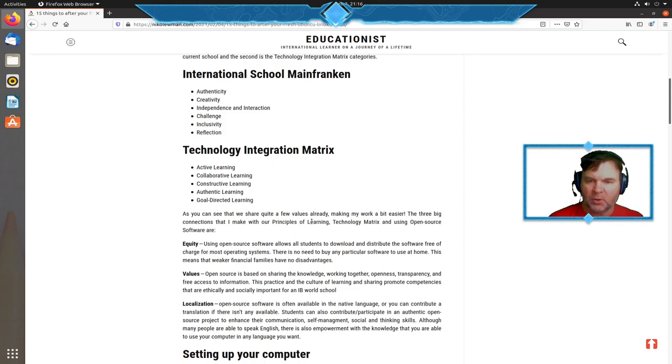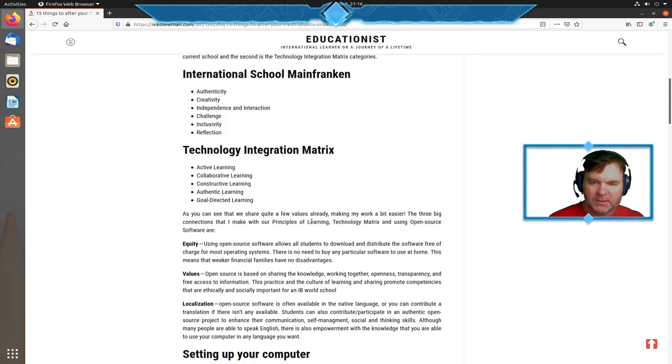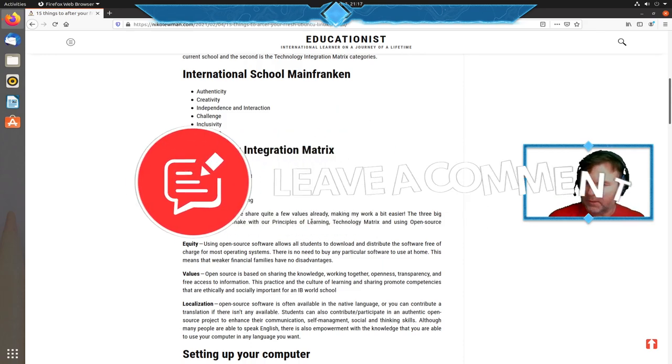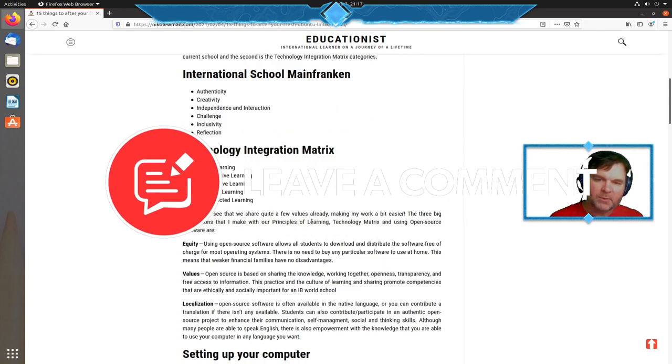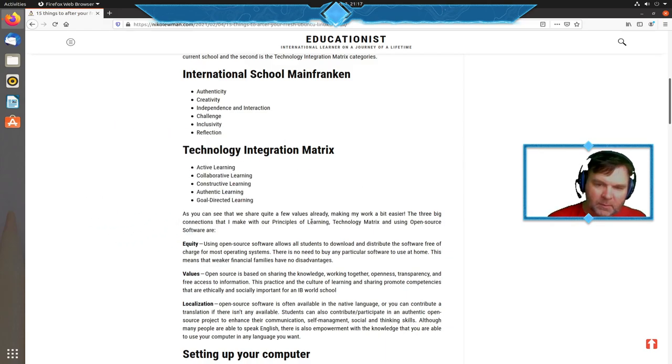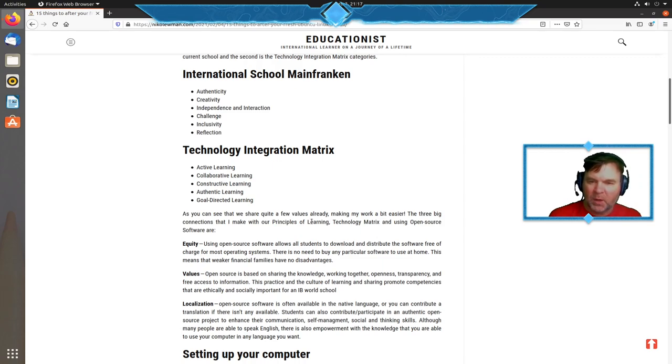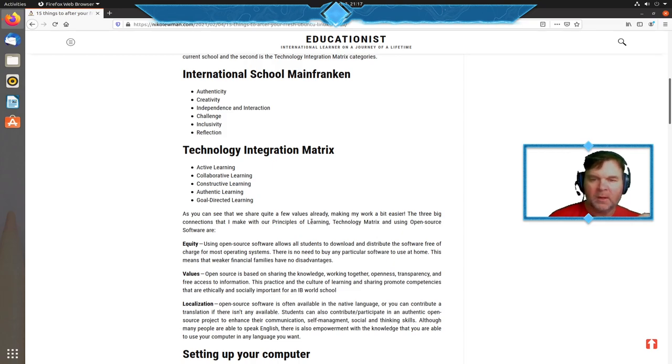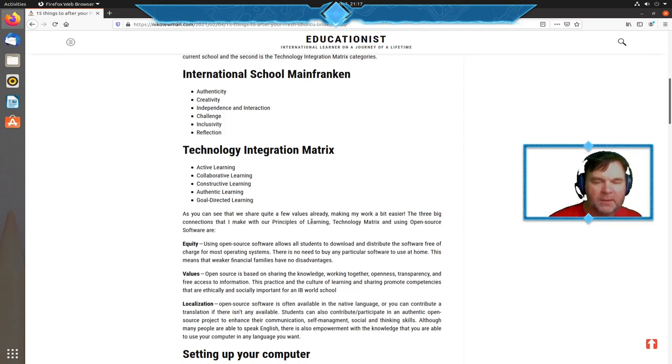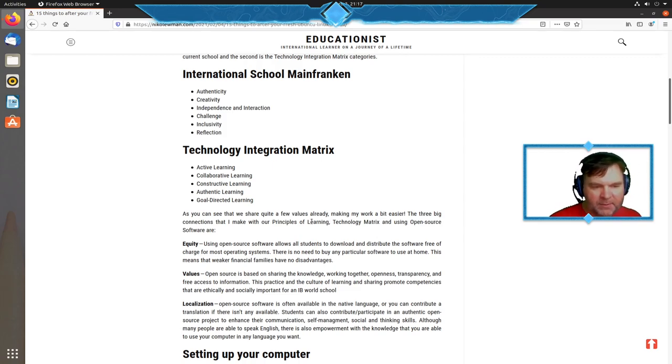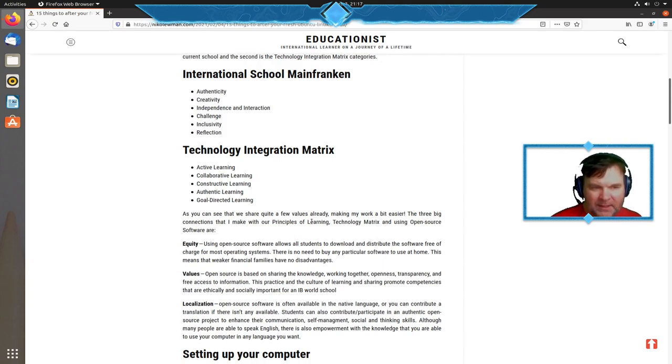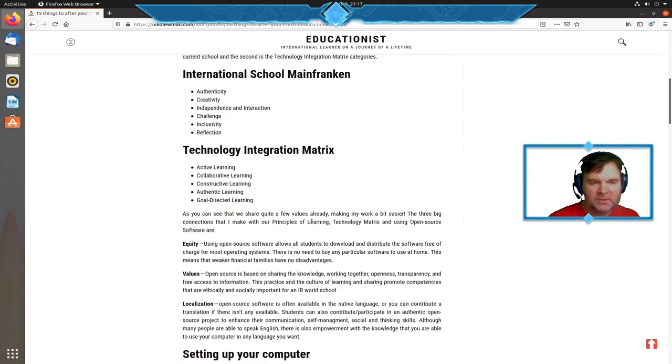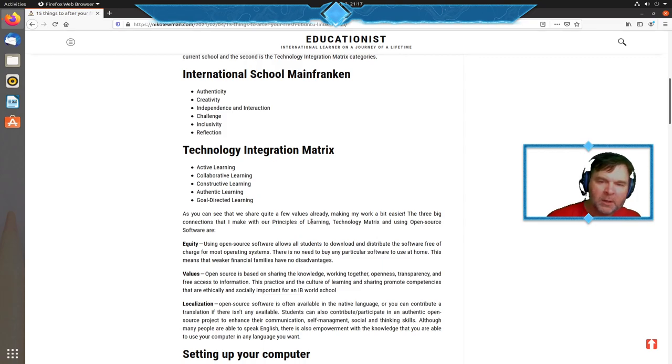For equity, when I use open source software, I use tools published on all three major platforms: Windows, Mac OS, and Linux. Because they're mostly free, students can download and distribute these apps on their home desktops and laptops. I'm not putting anyone into a position where finances or access to hardware makes a huge difference. The second thing is values—open source is based on sharing knowledge, working together, openness, transparency, and free access to information.